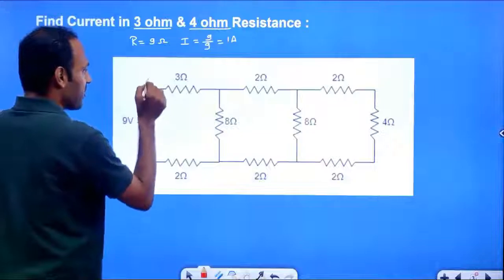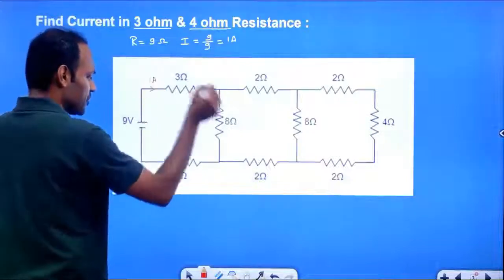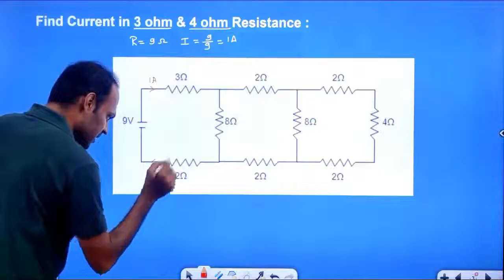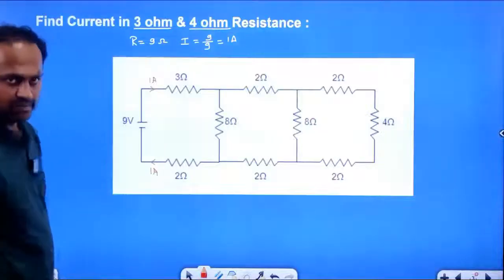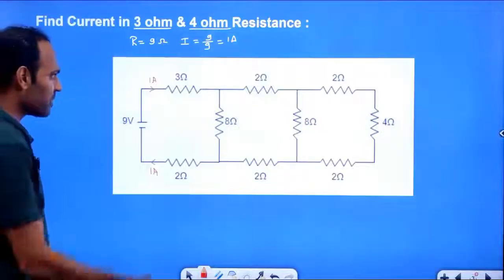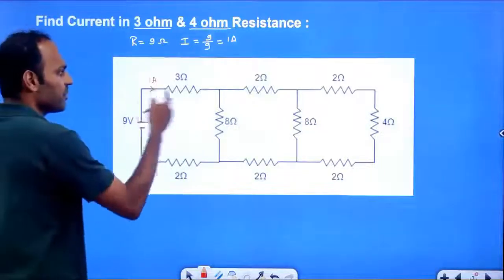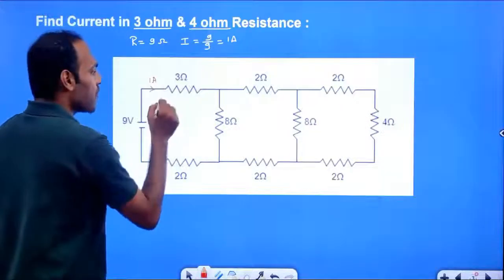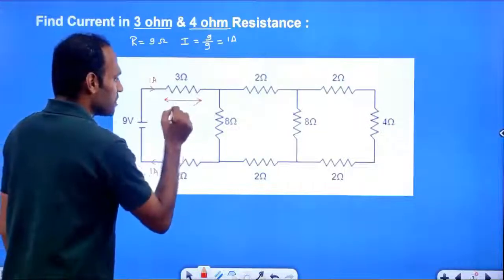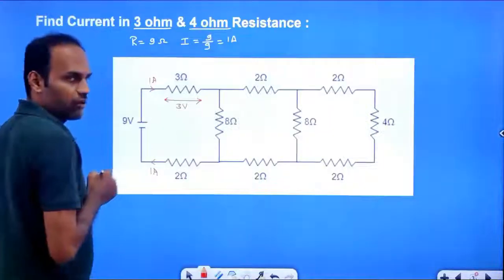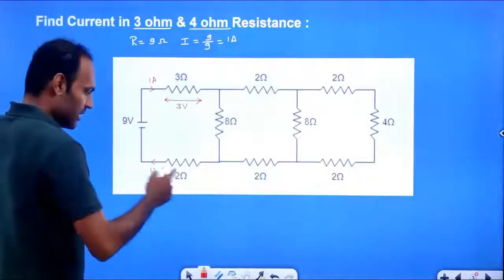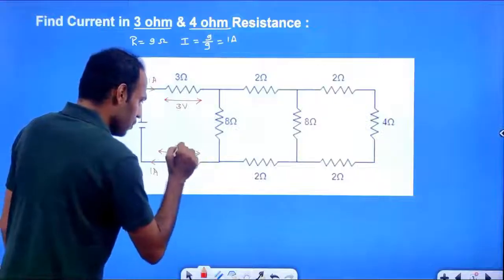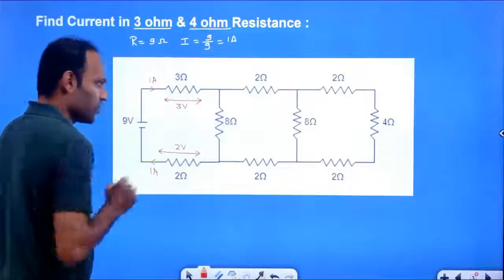1A current goes out from the positive terminal and must enter back at the negative terminal. Using I into R: voltage across the 3 Ohm resistor is 3V, and voltage across the 2 Ohm resistor is 2V.